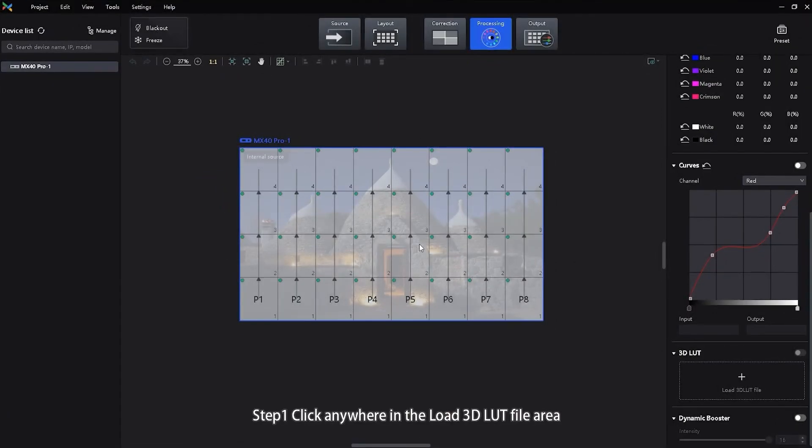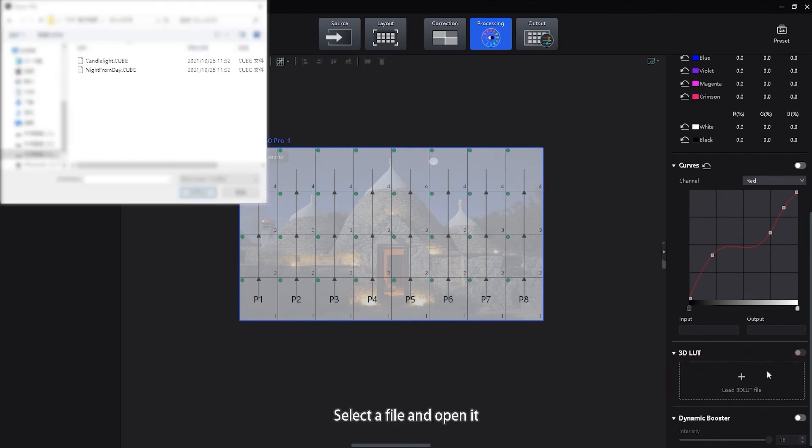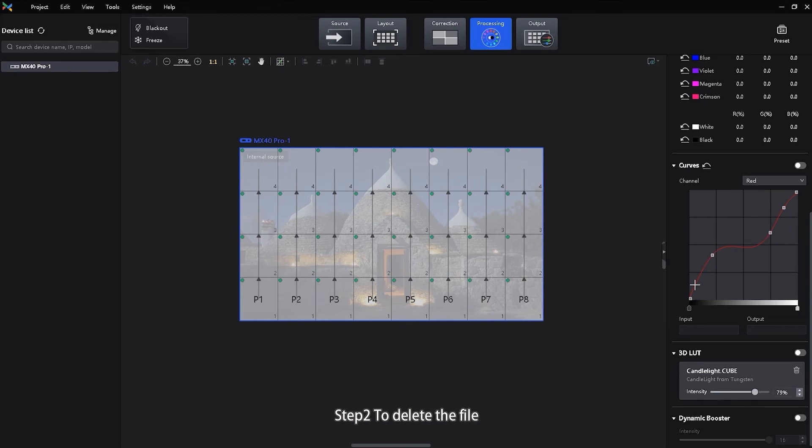Step 1: Click anywhere in the Load 3D LUT file area, select a file, and open it. Step 2: To delete the file, click delete.